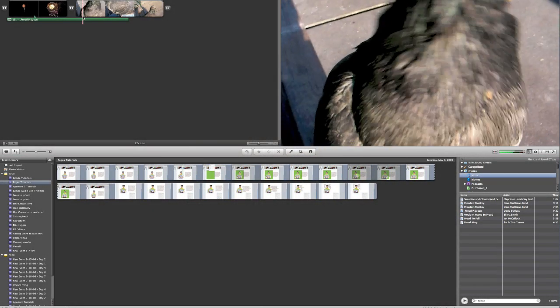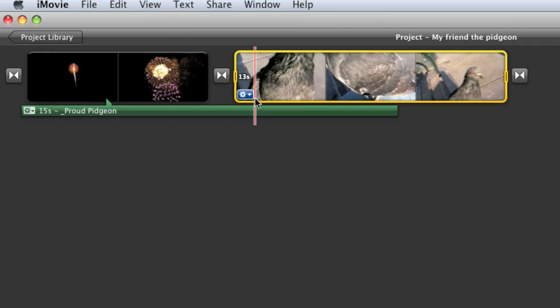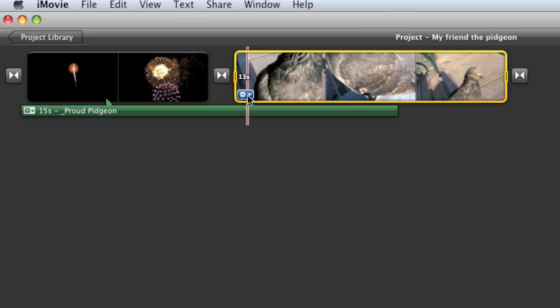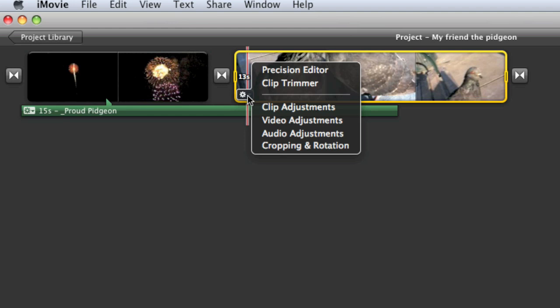Now here we have a project that we've looked at before. It's something that we've edited for other screencasts. I'm going to click right here on this clip, and you'll notice that an action menu appears. When the action menu appears, I'm going to click on that, and I'm going to bring up the precision editor.